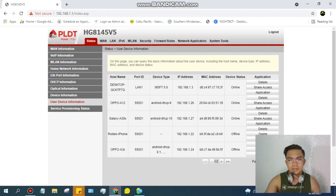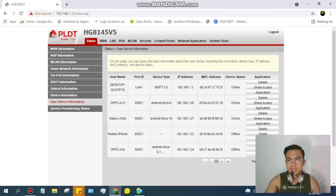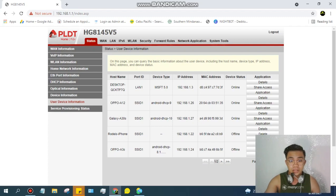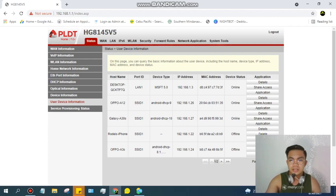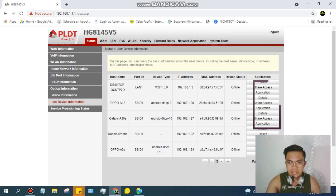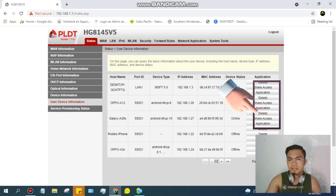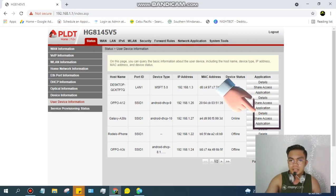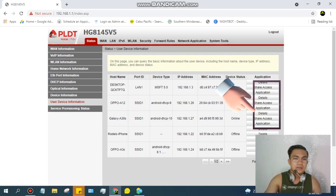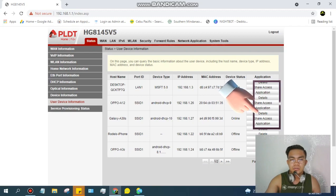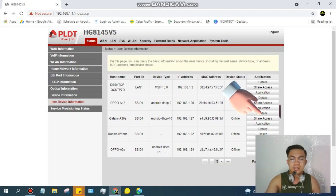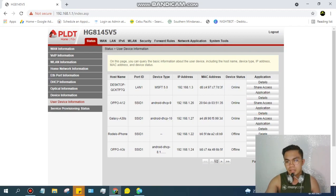So ang gagawin natin guys, if you want to remove the device, just click the Delete. Delete, delete, delete, para ang maiwan is yung mga devices na importante at kailangan talaga.